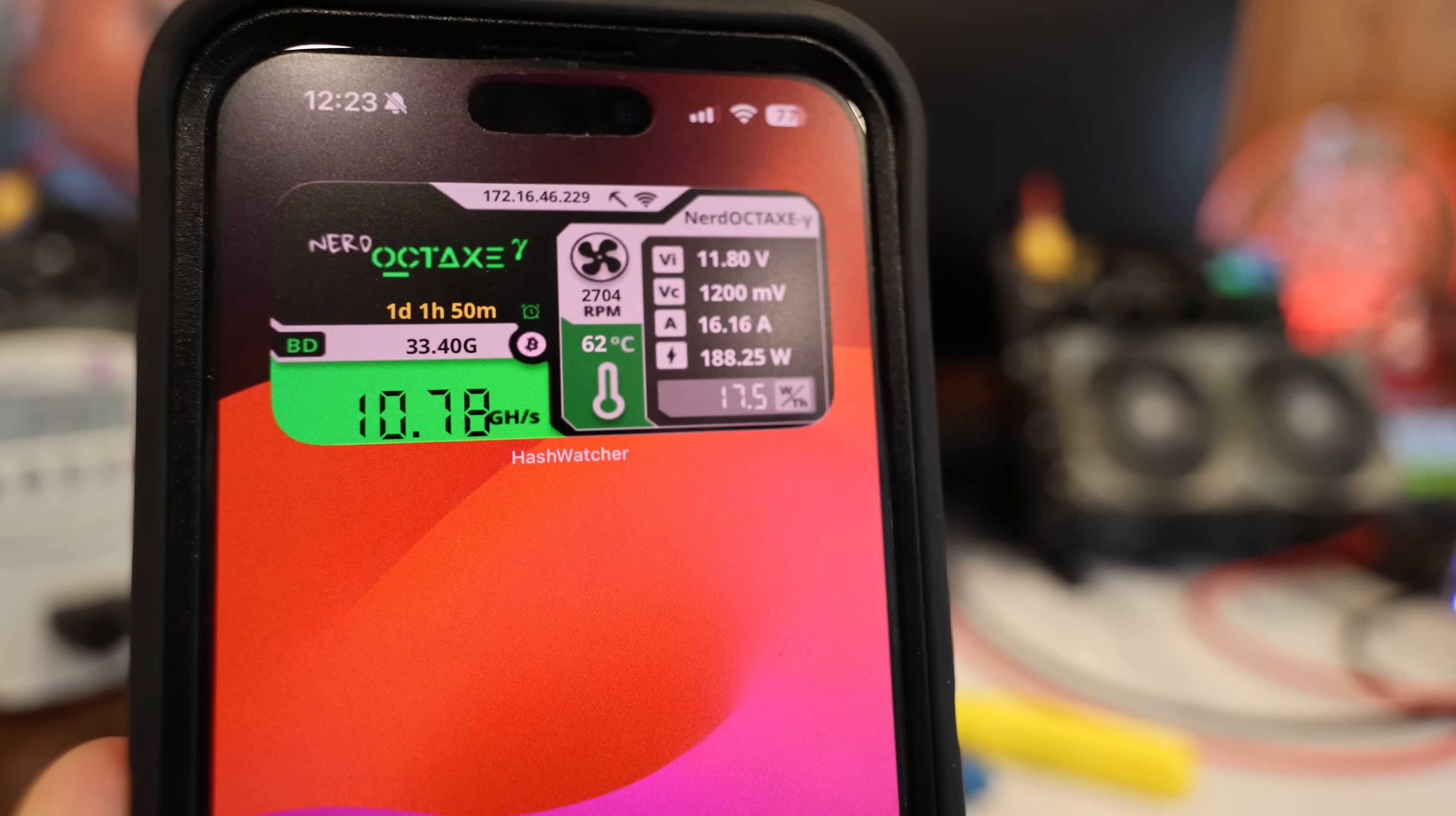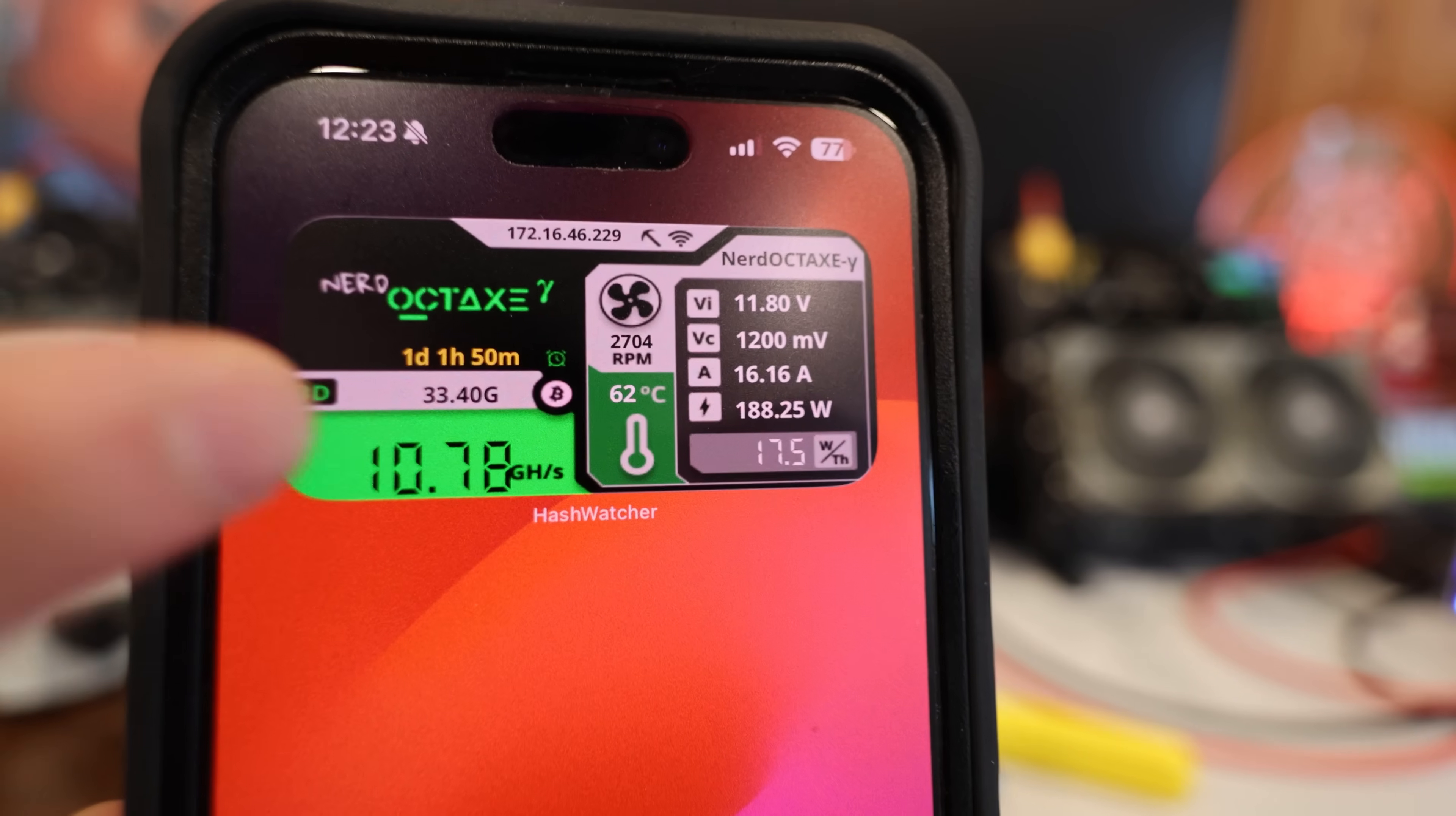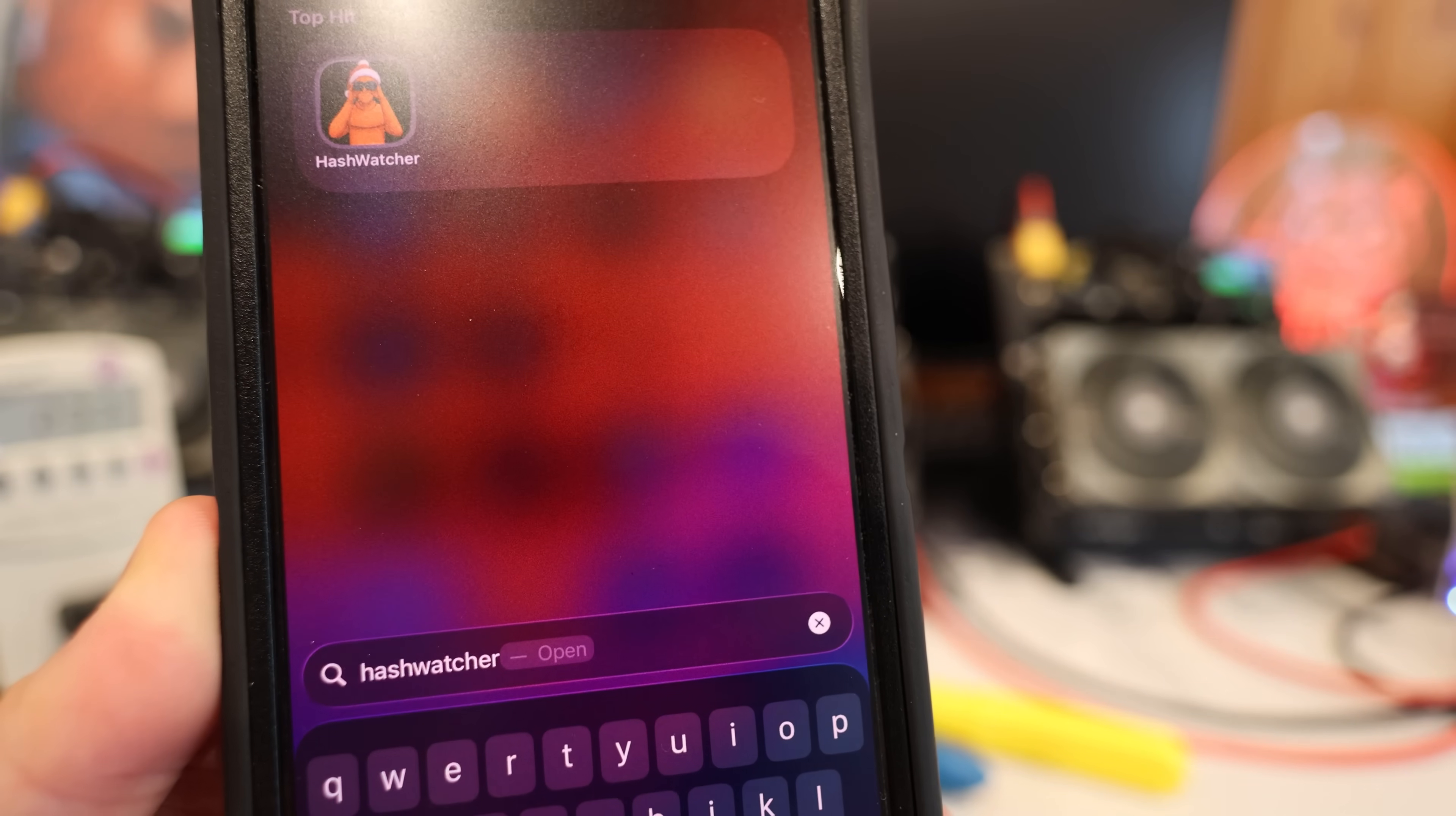You may see here I do have a widget. You can actually expand this widget and add it like this so you can see with an Octax specifically, because it has the bigger screen, you can mimic the screen on your iOS home screen as a widget just like this. I thought this was really cool.